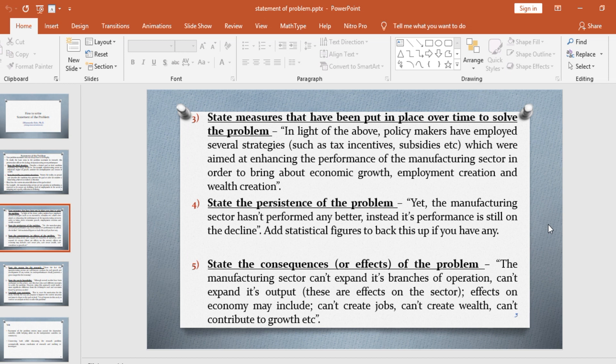The fifth thing you need to do is to state the consequences or effects of the problem. For example, you can write something like this: the manufacturing sector can't expand its branches of operation and can't expand its output — these are effects on the sector. We also have effects on the economy, which may include: can't create jobs, can't create wealth, can't contribute to economic growth, etc.